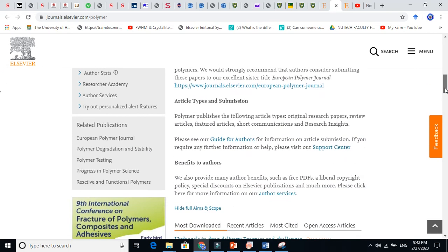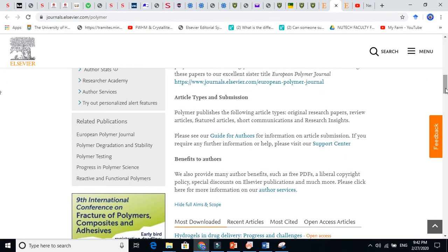Now let us see what kind of work they accept, whether they accept review articles, letters, or research articles. So let us go here and see article types and submissions.